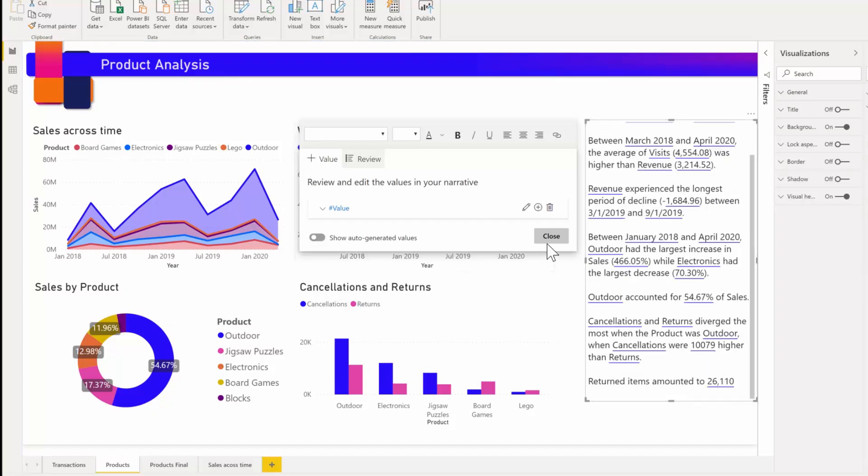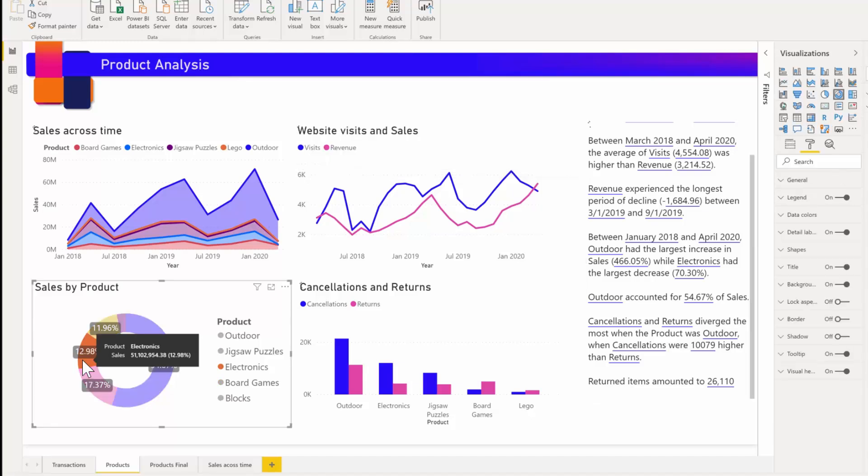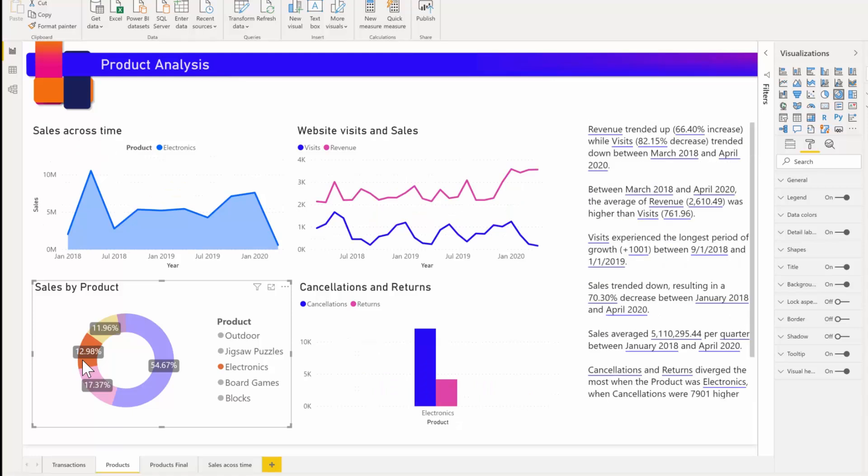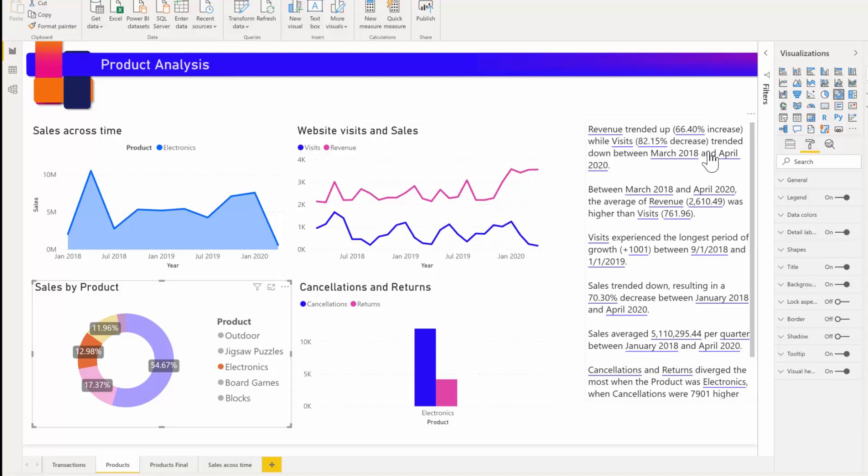The next thing I want to talk about is visual interactions. For example, if you select electronics in the donut chart, the rest of the report is going to cross-filter and the summary will also cross-filter to focus on the electronic products too. In this case, the visits and revenues have different trends, so the text gets updated to reflect that.